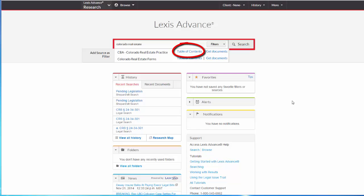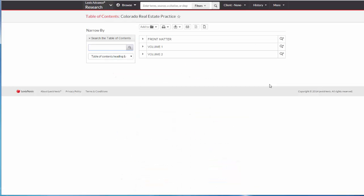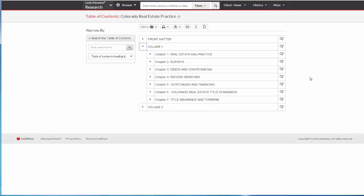If I select Table of Contents, I can find a relevant chapter by browsing through the Table of Contents or by searching in the Table of Contents.